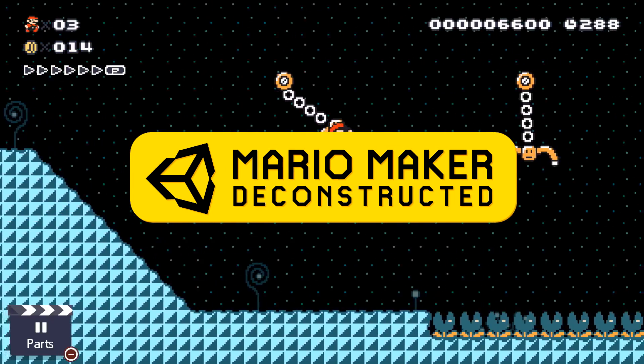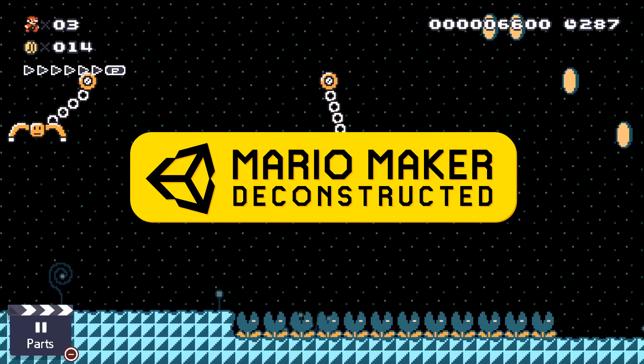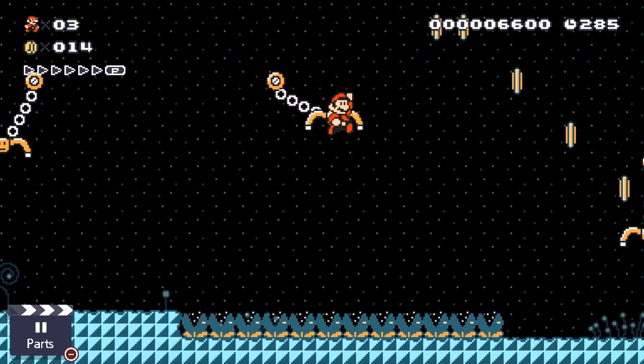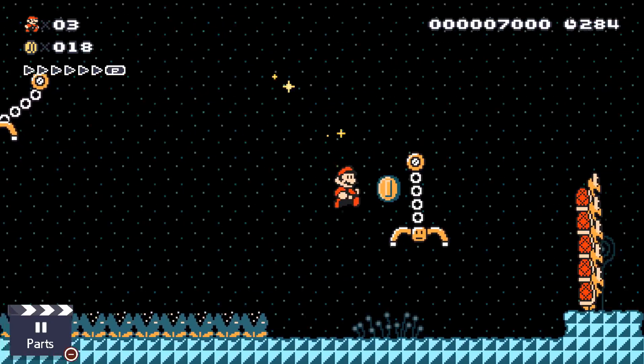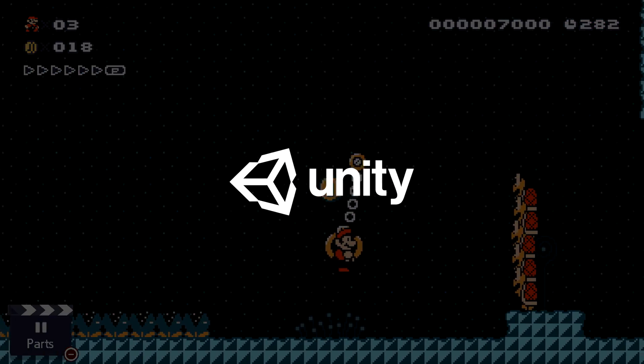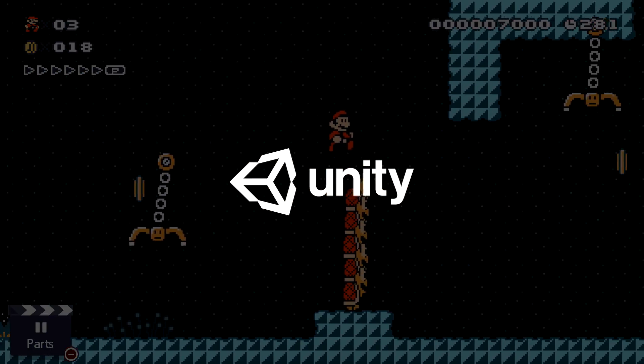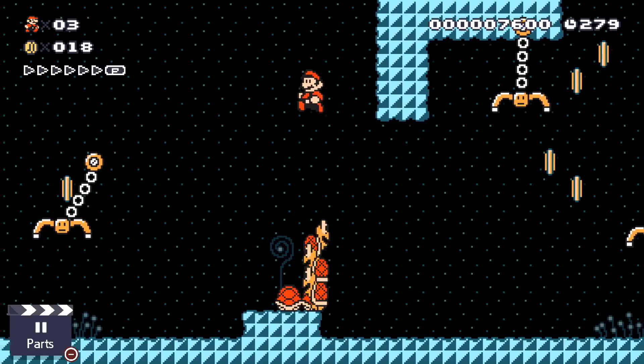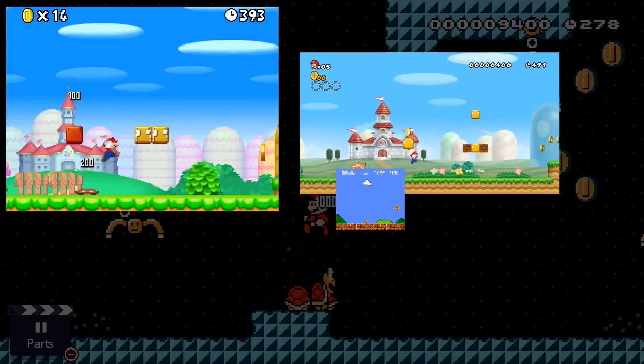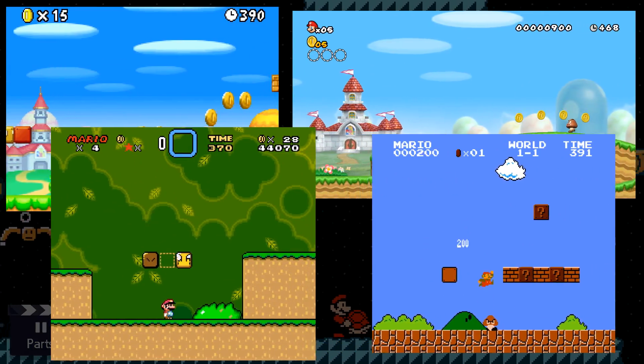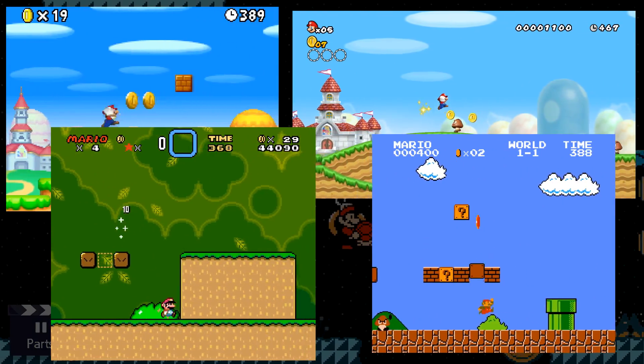Welcome back to Mario Maker Deconstructed, a series where I recreate course mechanics from Super Mario Maker 2 using the Unity game engine. In this episode we'll be remaking an essential part of Mario: coins and coin blocks.